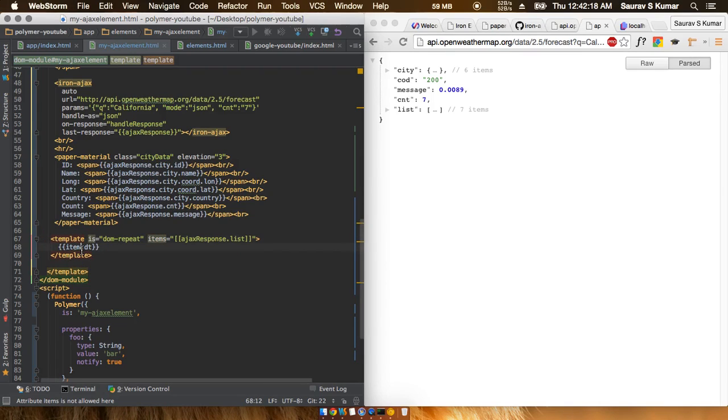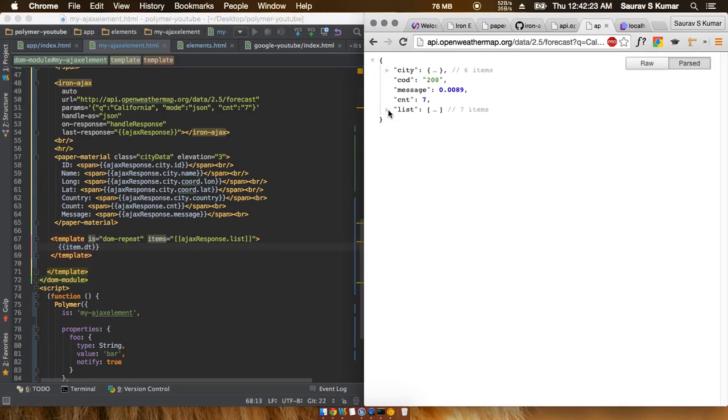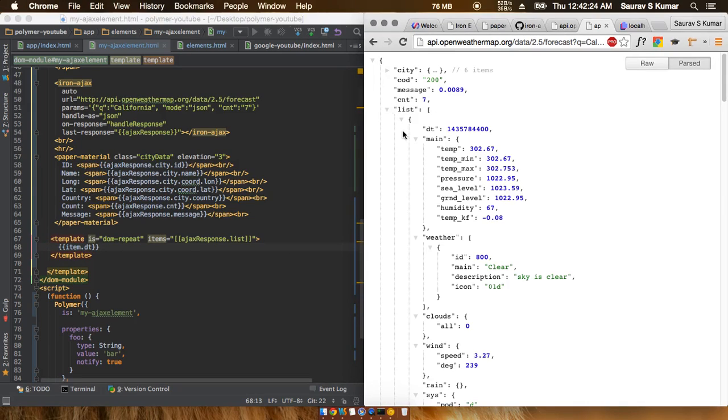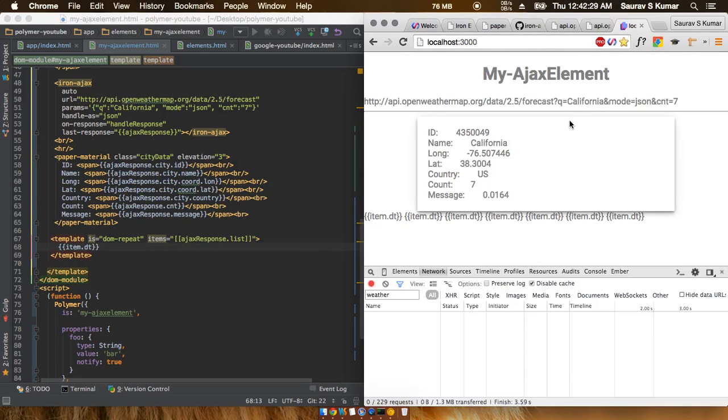Then we can start looping over the array. First we write item.DT, and then let's see whether this works or not.